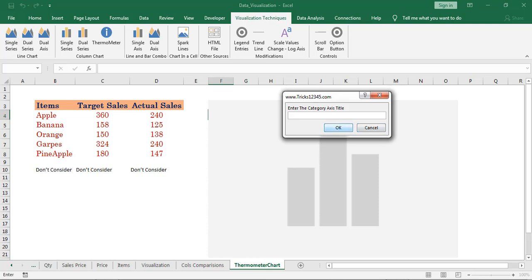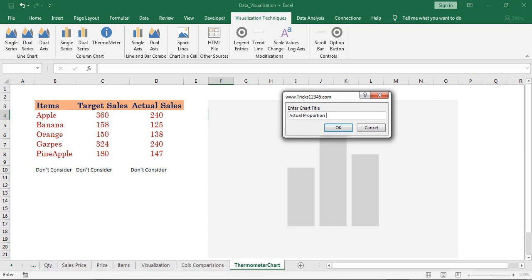Next select the category axis title. Next select the chart title. Click on OK.